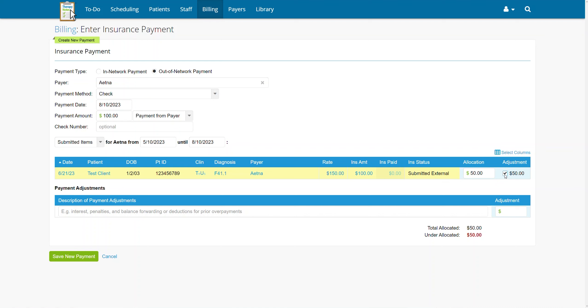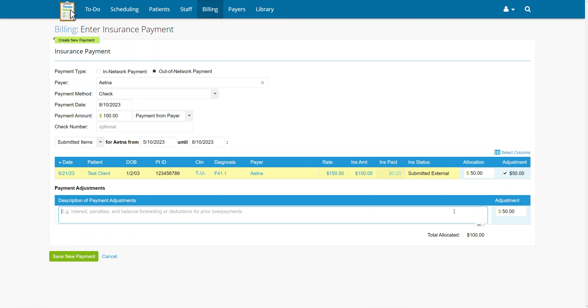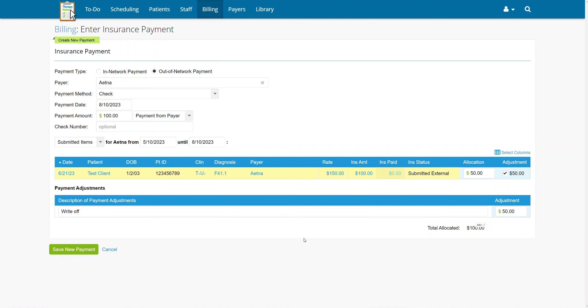Before you complete the payment, you can also note any adjustments caused by interest, penalties, forwarding balances, or deductions by typing the description and adjustment amount in the payment adjustments field.